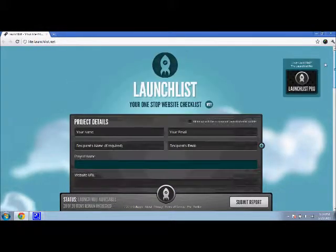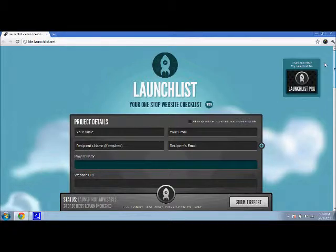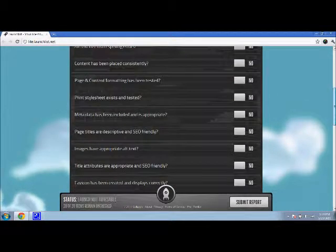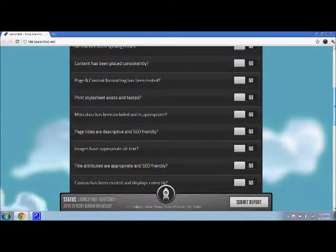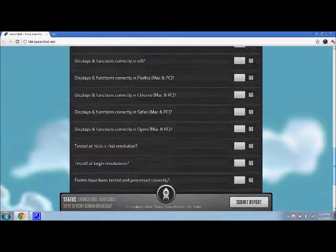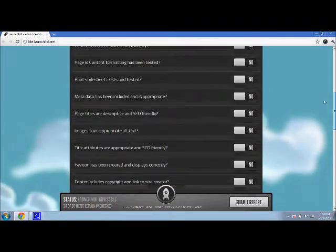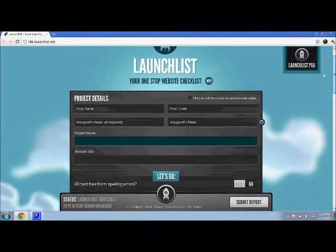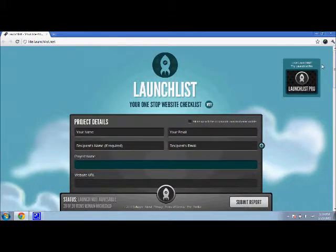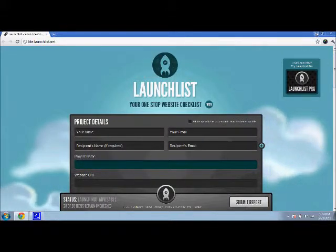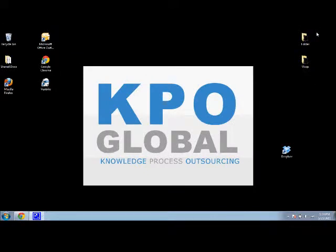It will test and check things that you normally wouldn't be able to see, because of just little things in code that we can't see or different things like that. So it's a great tool for anyone that is getting ready to build a website or getting ready to launch it, and we highly recommend it here at KPO. That is your video blog for today. Be sure to come back tomorrow and the rest of the week for more tips and tutorials from KPO Global.